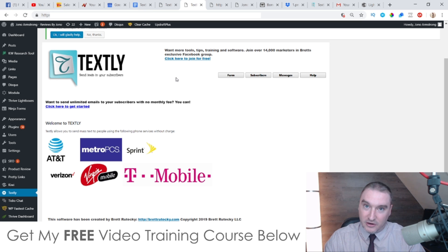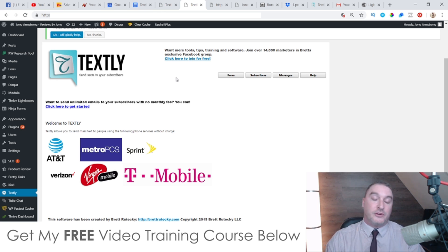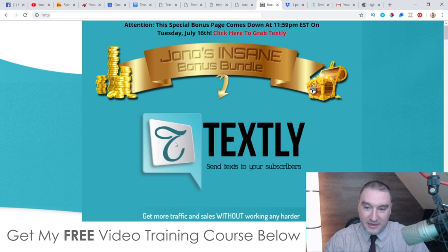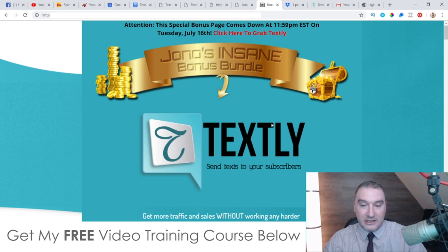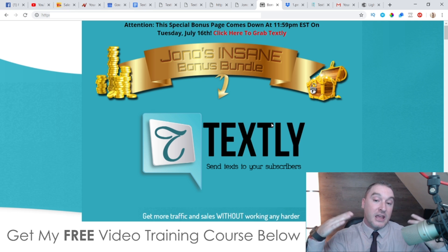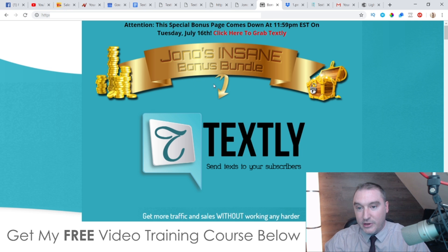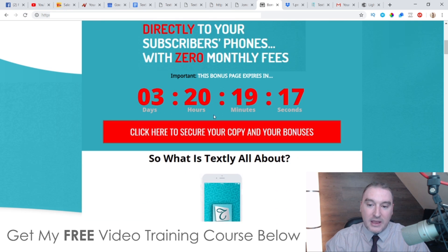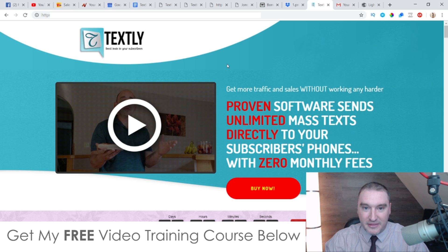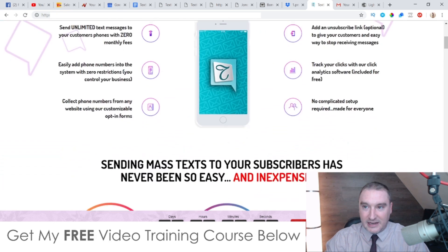I've also put together a ton of custom bonuses for those of you who pick up Textly via my link, which is down below in the description of this YouTube video. If you click on that link it's going to bring you through to my bonus page, and if you'd like to buy Textly at any time during this video, all you need to do is get yourself to my bonus page. Simply scroll down and click on any of these red buttons that'll take you through to the sales page where you can go ahead and purchase Textly.